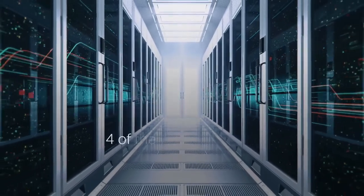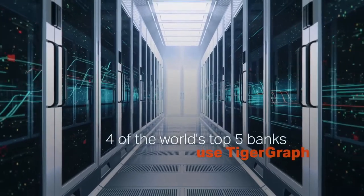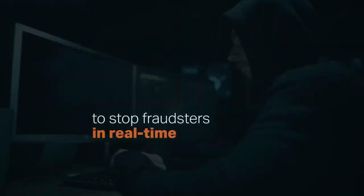Four of the world's top five banks use TigerGraph to dig deeper into connected data to stop fraudsters in real time.